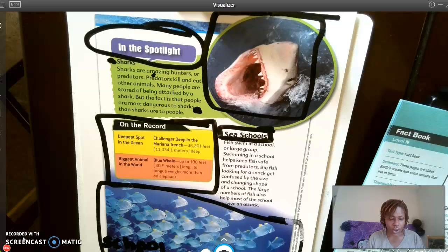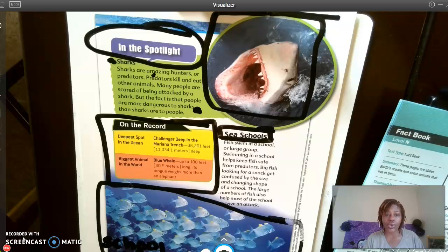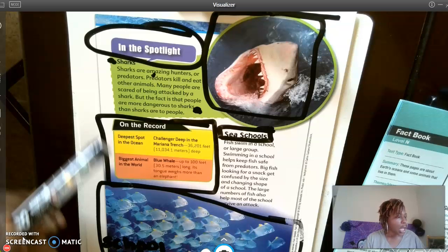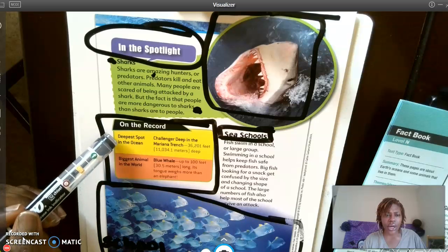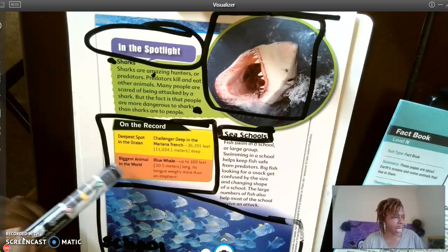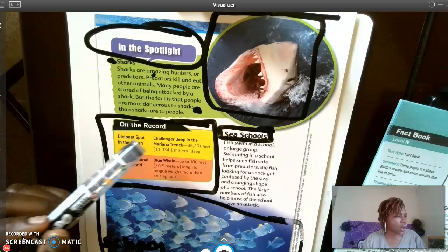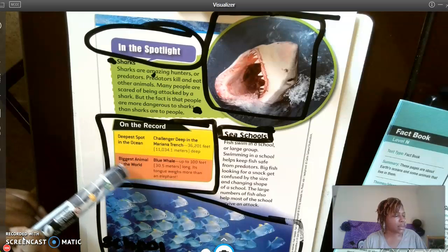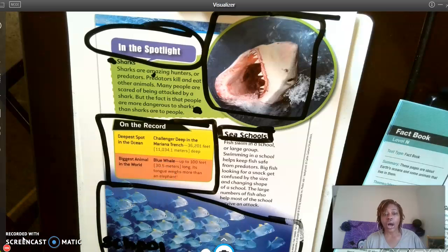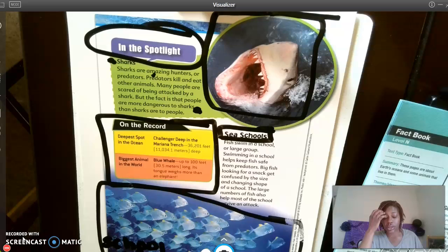Let's go to our next question: Which terms in the 'On the Record' chart are in bold type? Looking at the chart, the bold terms are 'Deepest Spot in the Ocean — Challenger Deep in the Mariana Trench' and 'Biggest Animal in the World — Blue Whale.' Those are my bold words. Why are those words bold?